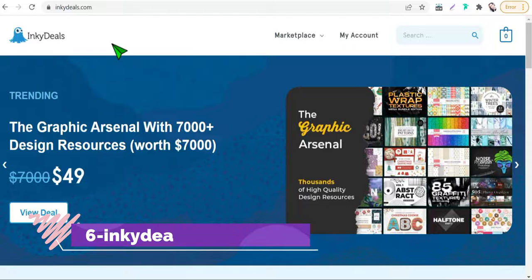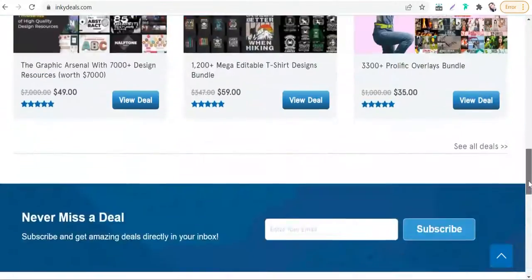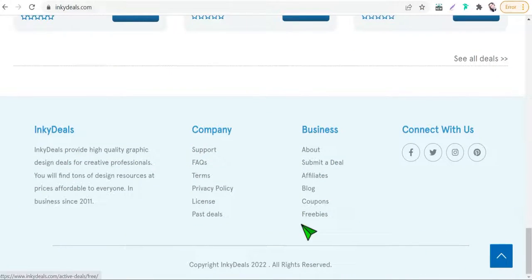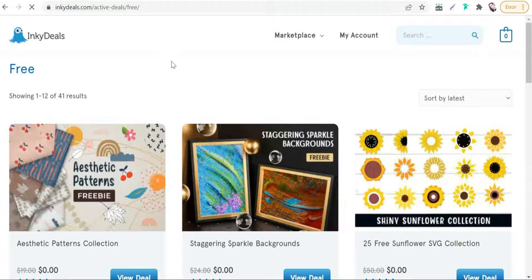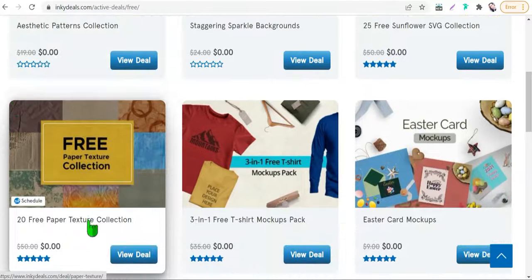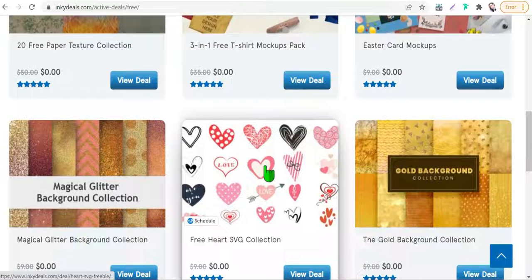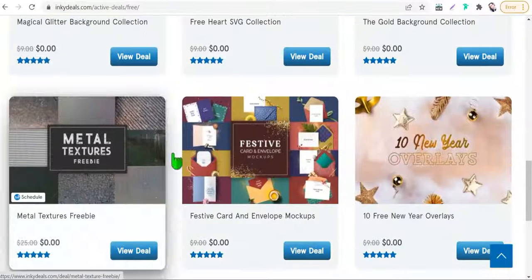The next website today is InkyDeals.com. Here you can scroll down to the bottom of the page to the free section. You will find a variety of vectors, backgrounds, and textures that you can use for your print-on-demand business, your posts, articles, and so on — like sunflowers, sparkle backgrounds, patterns, textures, mockups, and SVG vectors of hearts and so on.